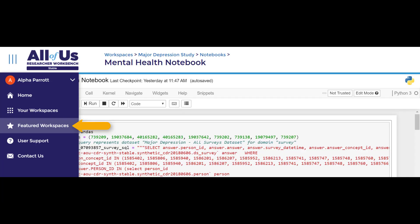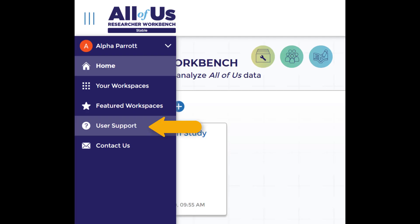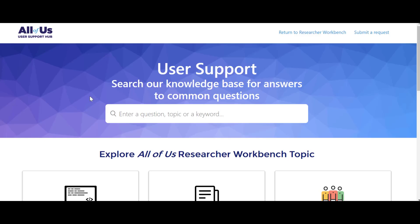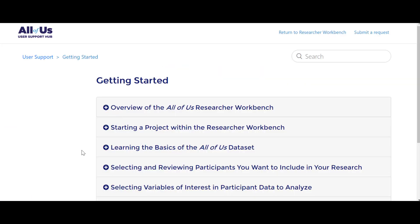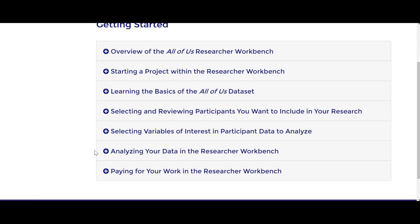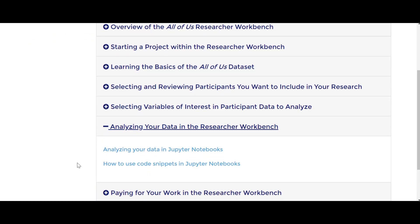We can also check out the Notebooks featured workspace for a more in-depth walkthrough of how to use the Notebooks. We can also view basic information about Notebooks under Getting Started, Analyzing your data in Jupyter Notebooks.